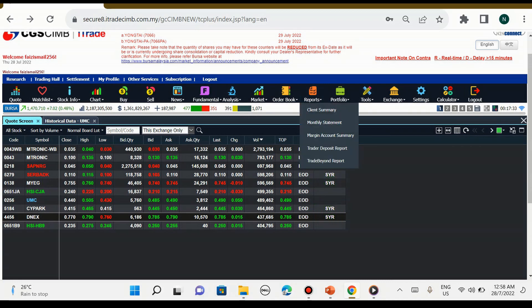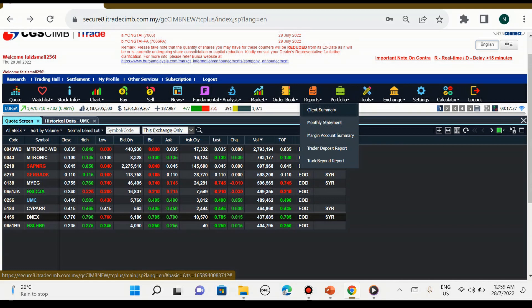Manakala report adalah client summary, nak tengok berapa jumlah duit kita ada dalam account ini, monthly statement kita tengok statement bulanan, manakala margin account summary, trading deposit report, trade beyond report dan sebagainya.